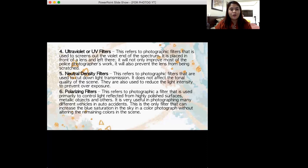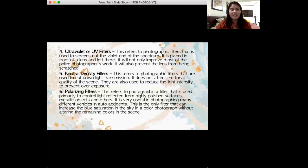We have the ultraviolet or UV filters. This refers to photographic filters that screen out the ultraviolet end or the violet end of our electromagnetic spectrum. These are mostly the UV filters that are immediately installed when we buy our DSLRs or SLRs — agad na siya naka-install. So no-brainer na pag meron kang DSLR, meron na nakakabit agad na UV filter. It also acts not just as a filter but also as a screen protector for the lens to prevent scratches and abrasion.